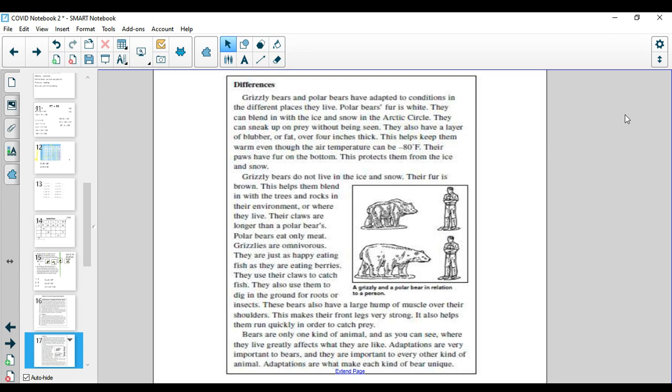They use their claws to catch fish. They also use them to dig around for roots or insects. These bears also have a large hump of muscle over their shoulders. This makes their front legs very strong. It also helps them run quickly in order to catch prey.